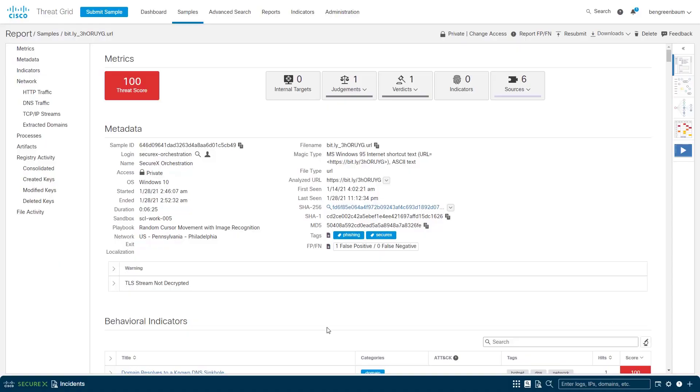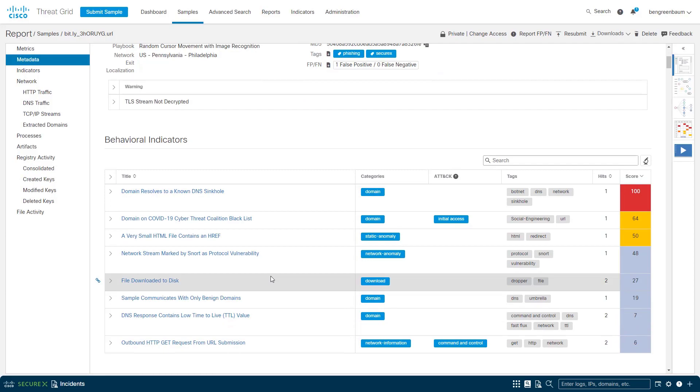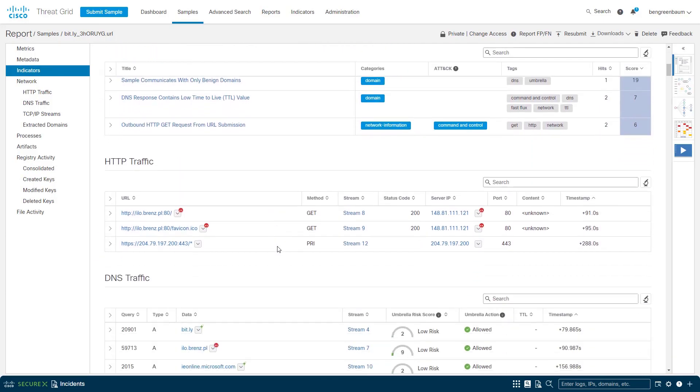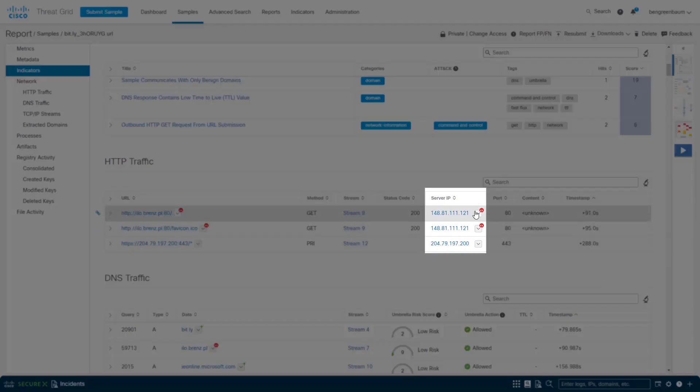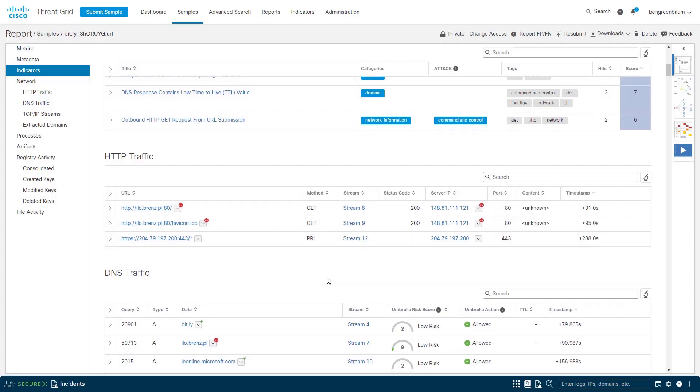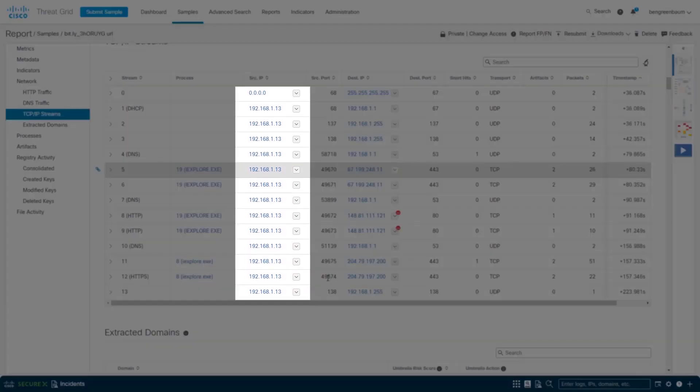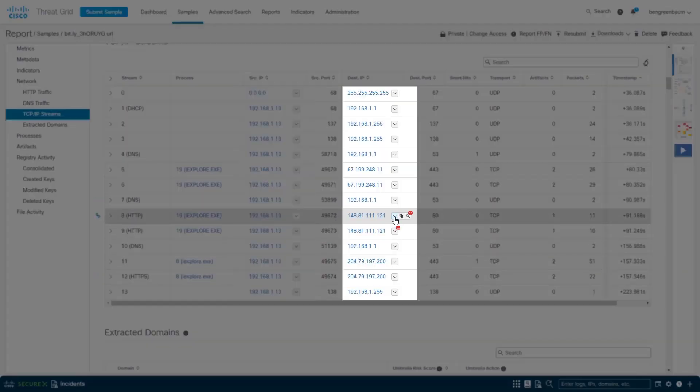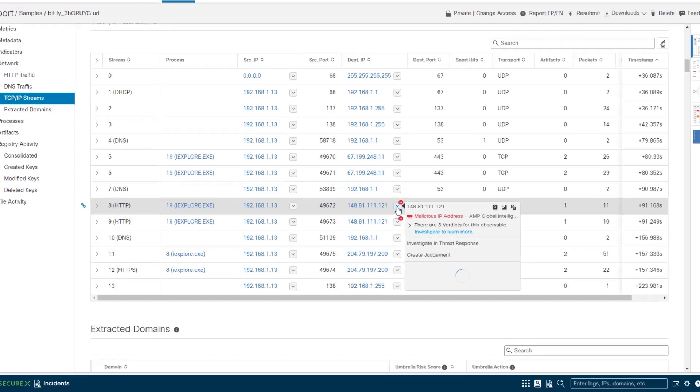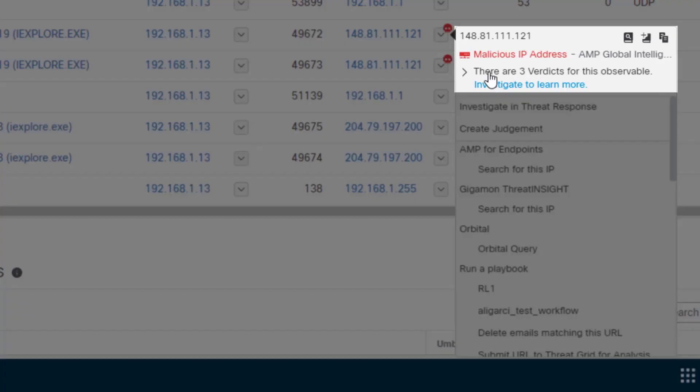So for another example we are now in ThreatGrid, our file and URL analysis platform, and ThreatGrid has got pivot menus. AMP for Endpoints has pivot menus, many of our Cisco security products have pivot menus, many more of them are going to be getting them in future. But everywhere you see an observable, we've got this menu and we can click the drop arrow and pivot on it, we see there's three verdicts for this observable.